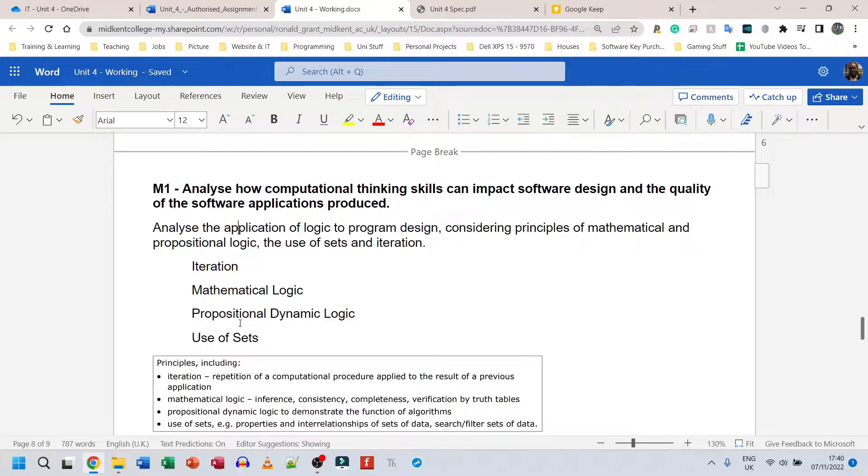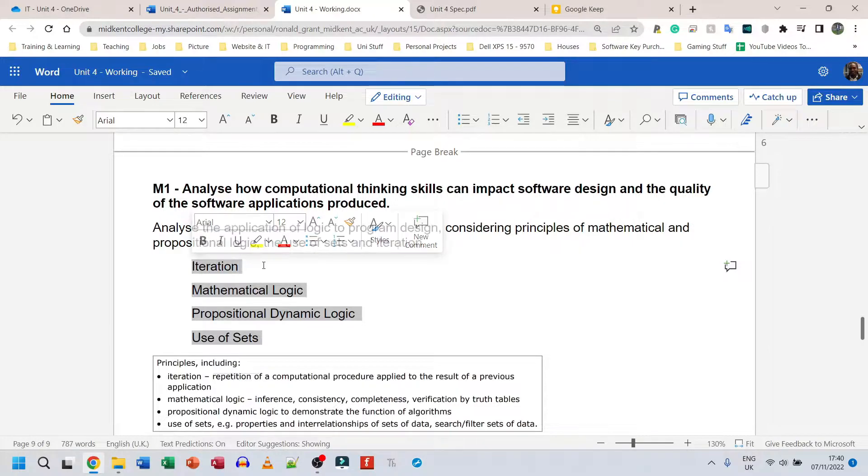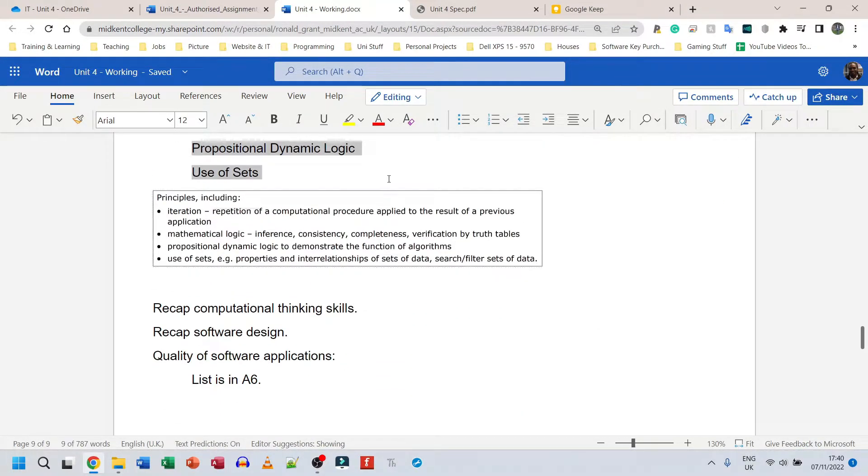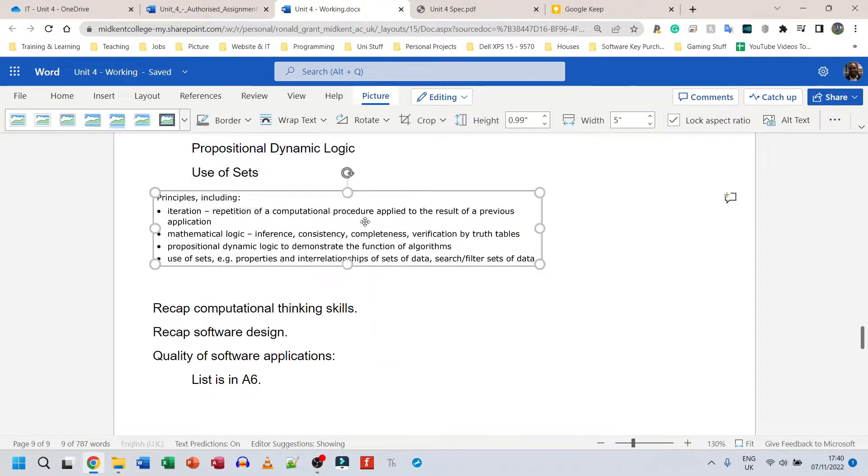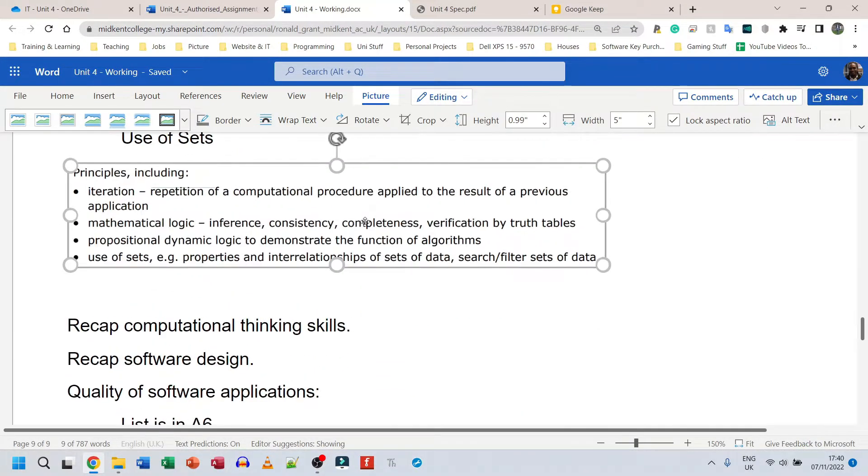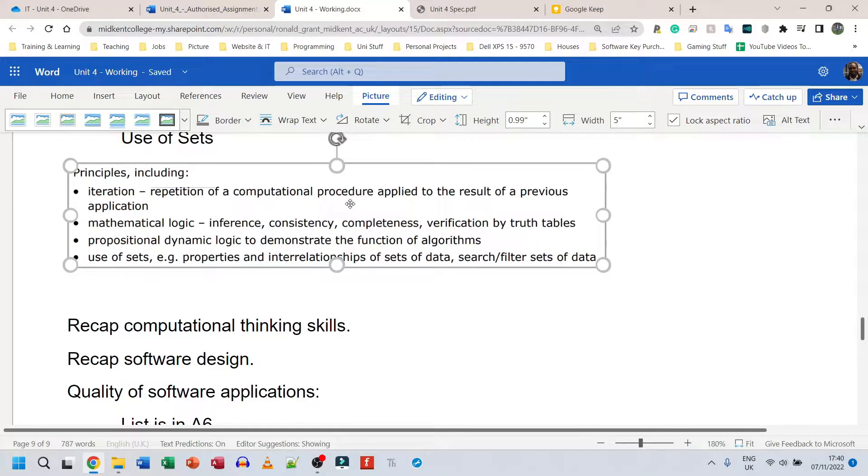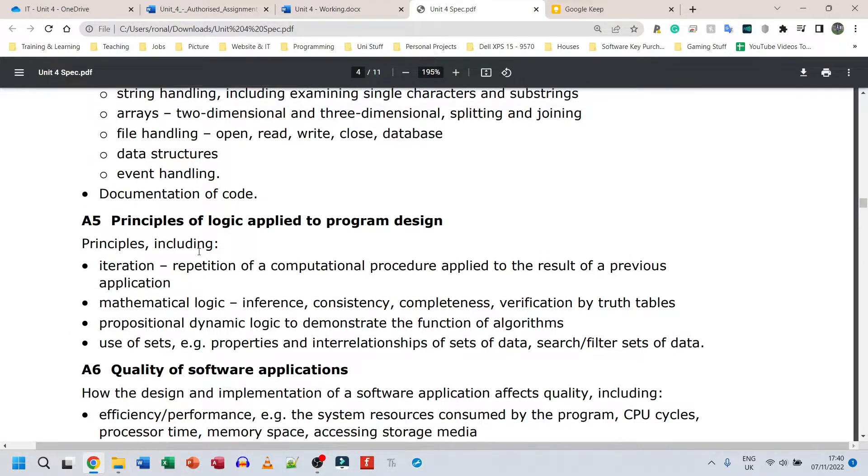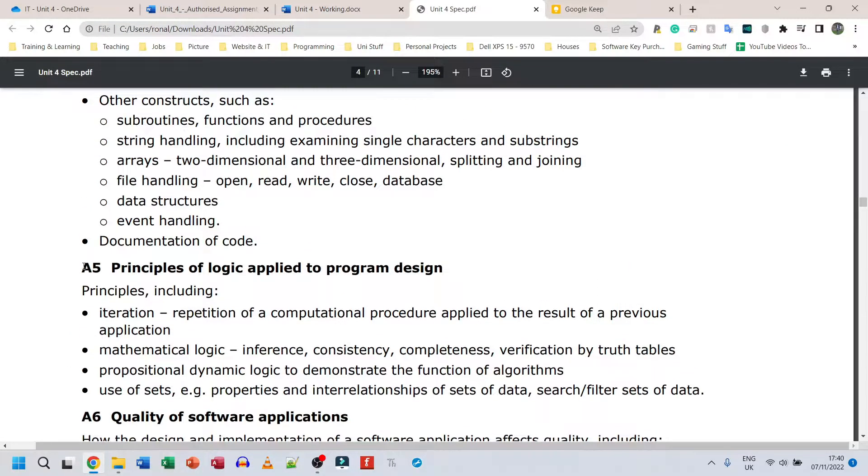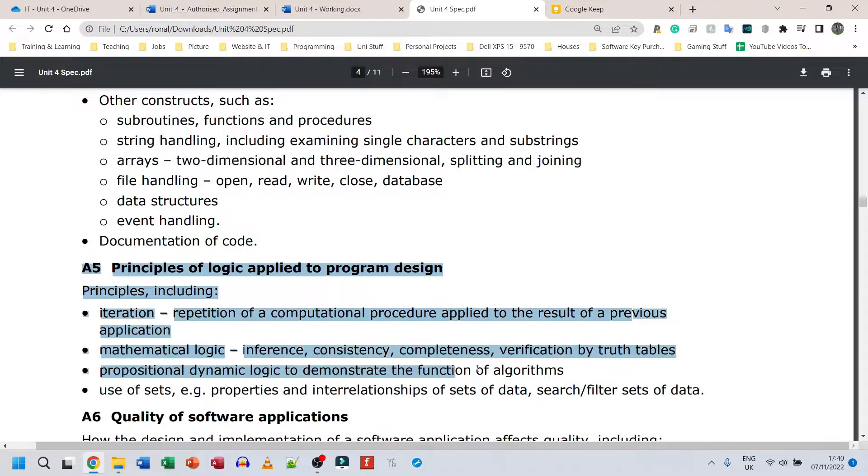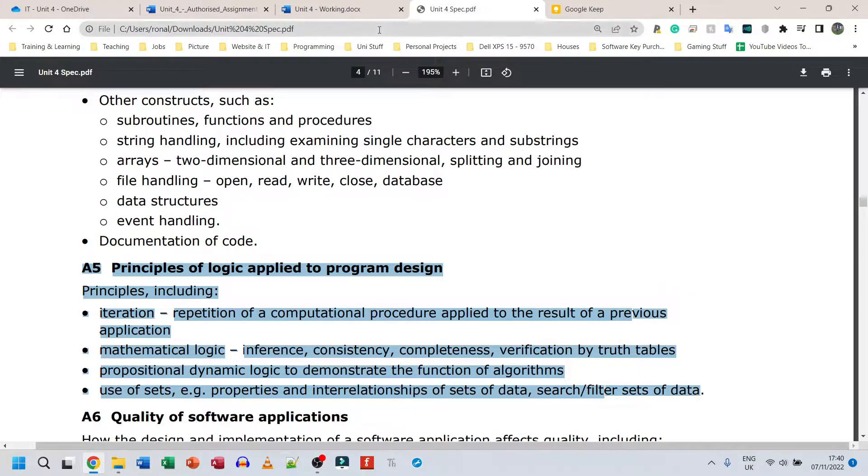I just have each of them labeled here. Now this part here which you can see highlighted in the box, that part was taken directly from the spec. So if I go back to the spec and I go to A5, this was all copied from A5.